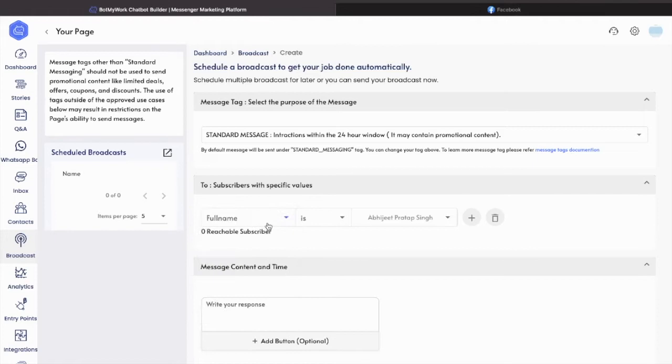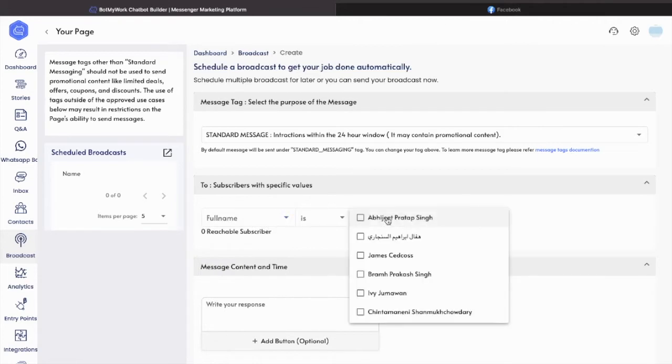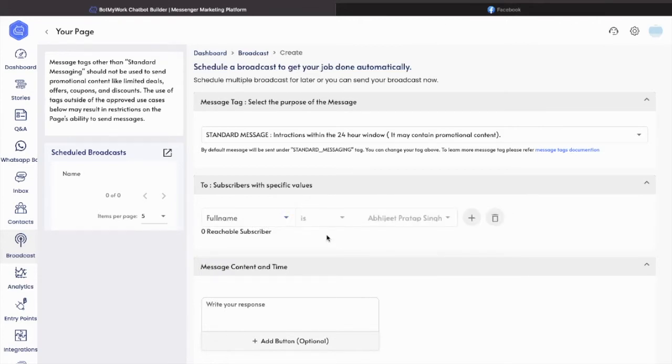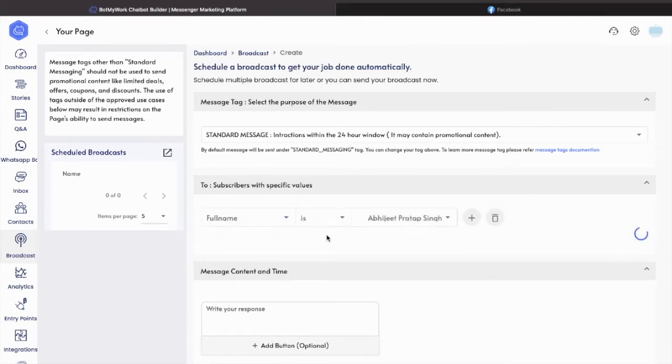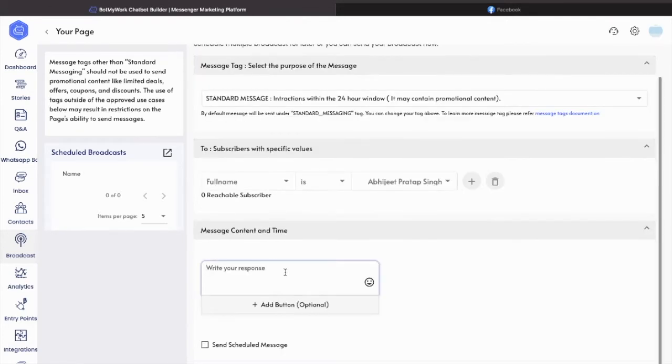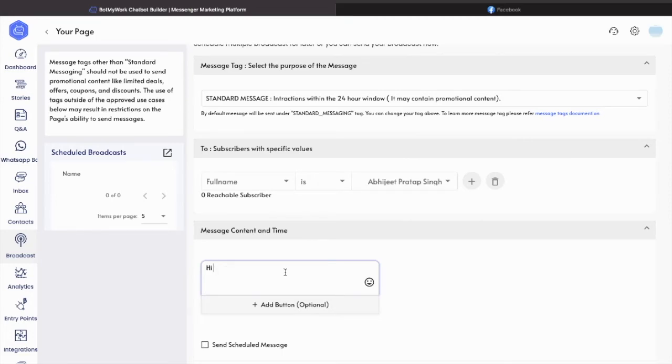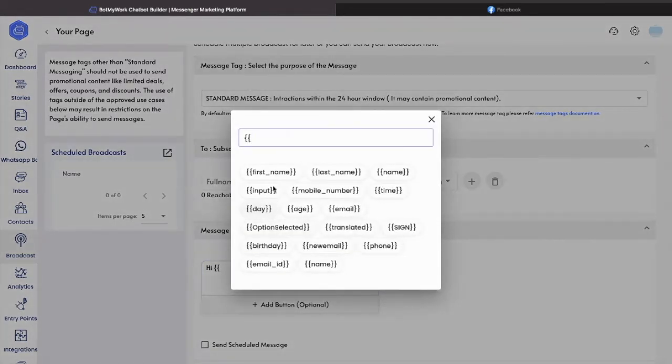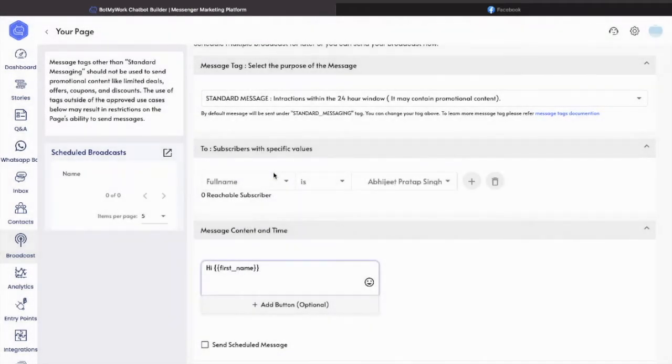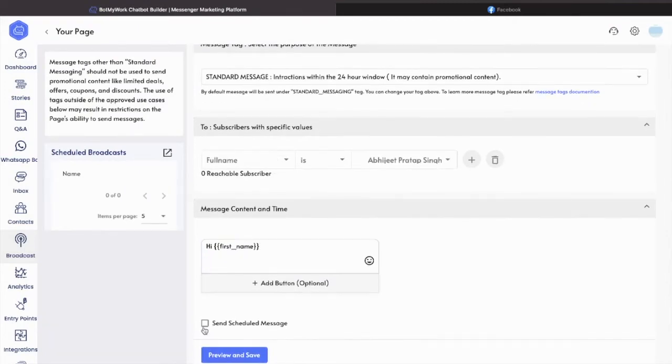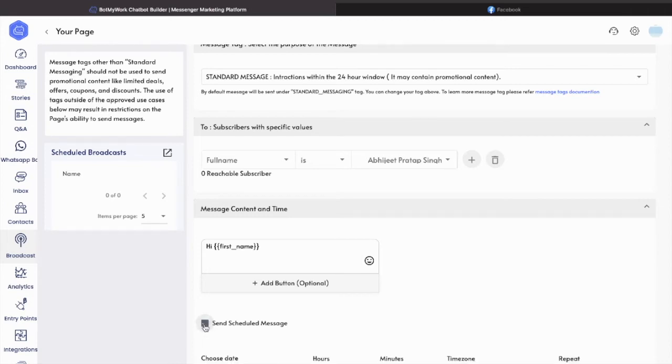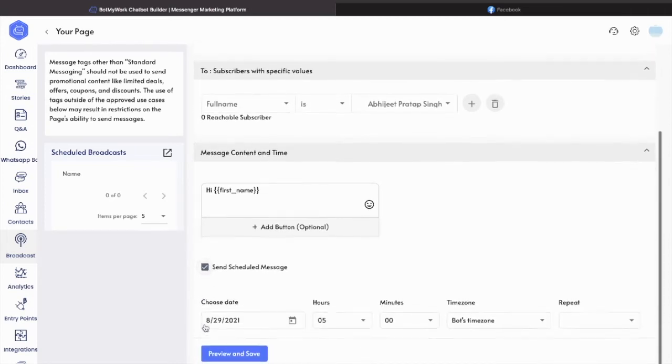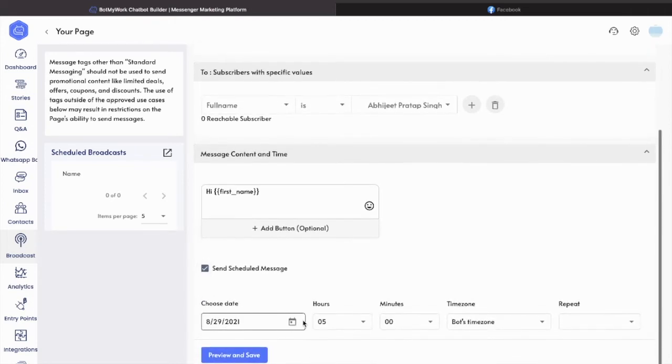For message content, I'll type 'Hi [first_name]' - you can use anything according to your requirement. The most important part is send schedule message. Check this box, then select date. By default, today's date is selected. I will change this to the 30th.